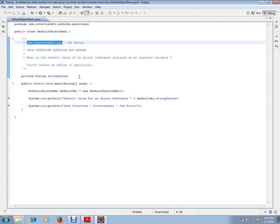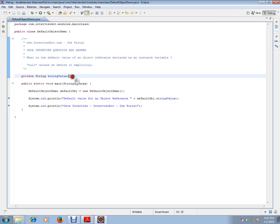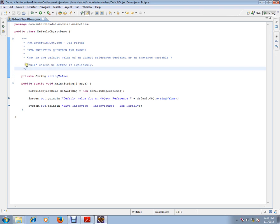What is the default value of an object reference declared as an instance variable? You have an instance variable in your class, what will be the default value? The answer is null, always. It will be null unless we define it explicitly.